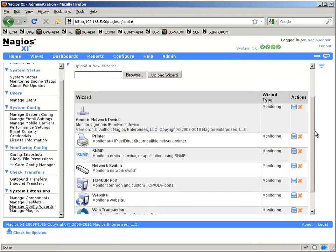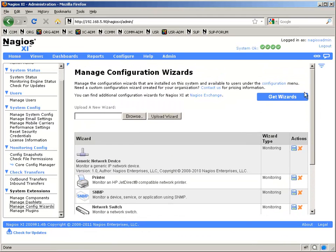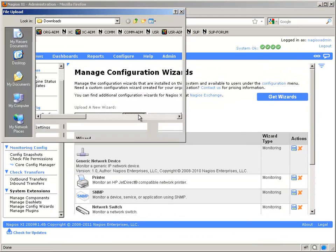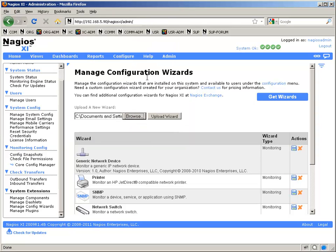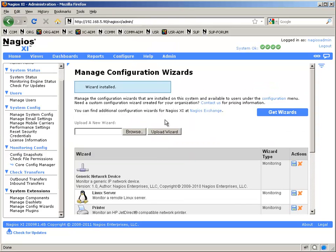Once you have the file, just go up to the Upload a New Wizard area, browse for it, add your file, and upload, and you'll see it appear in the list.